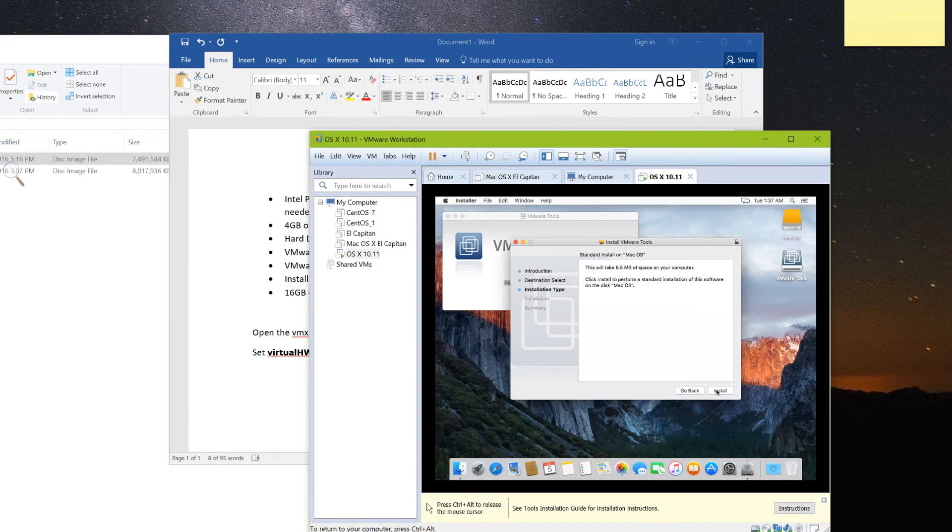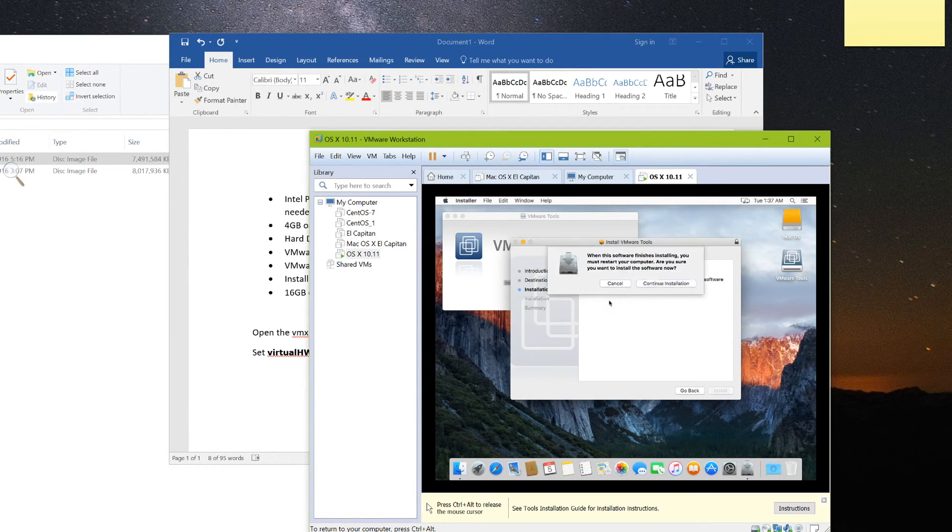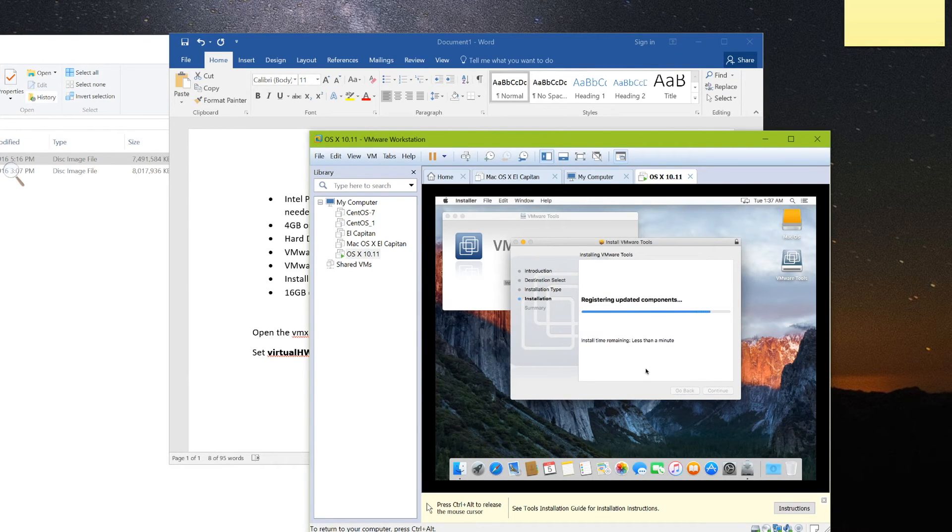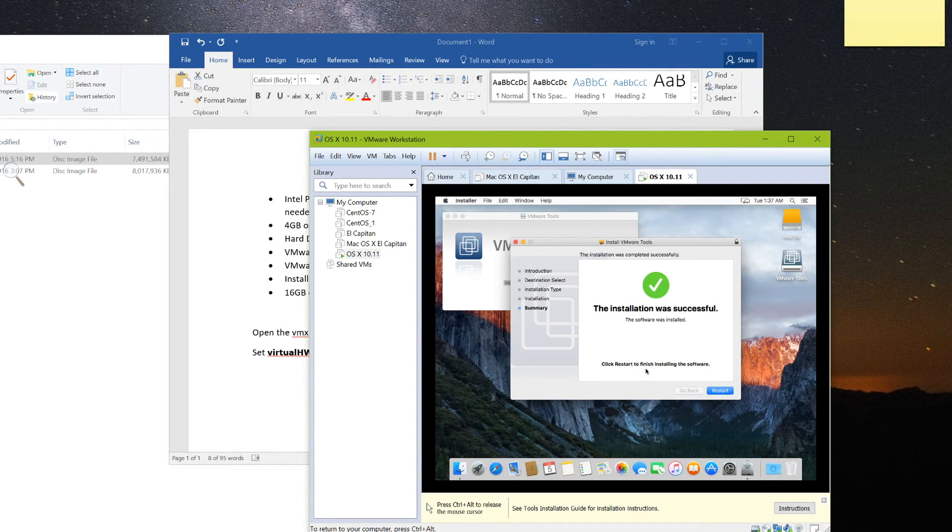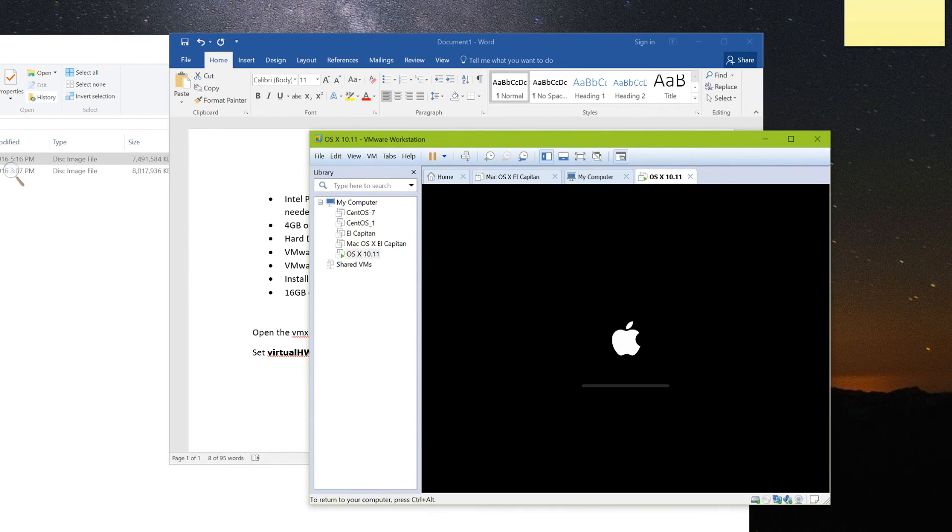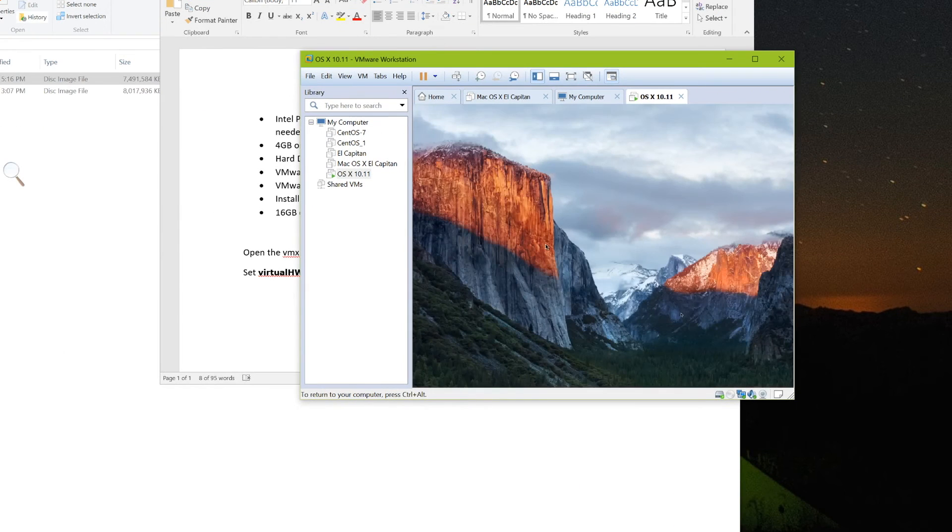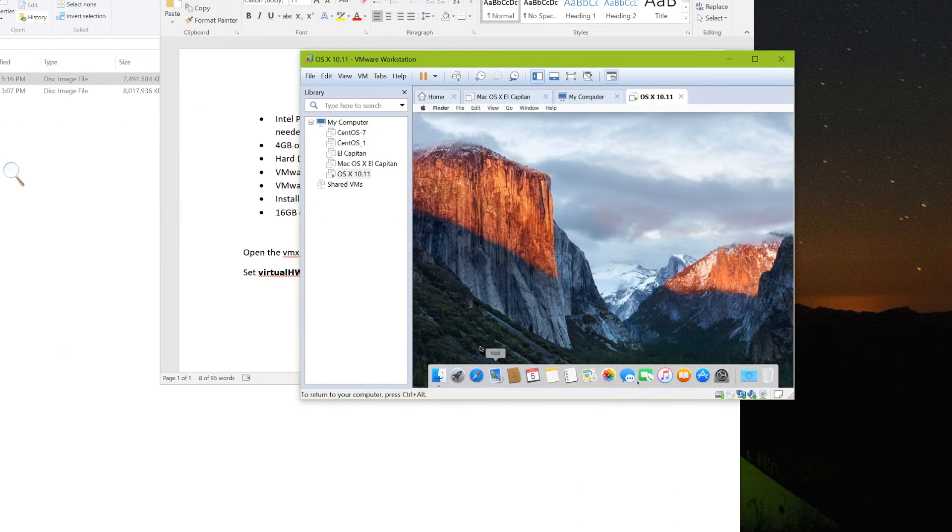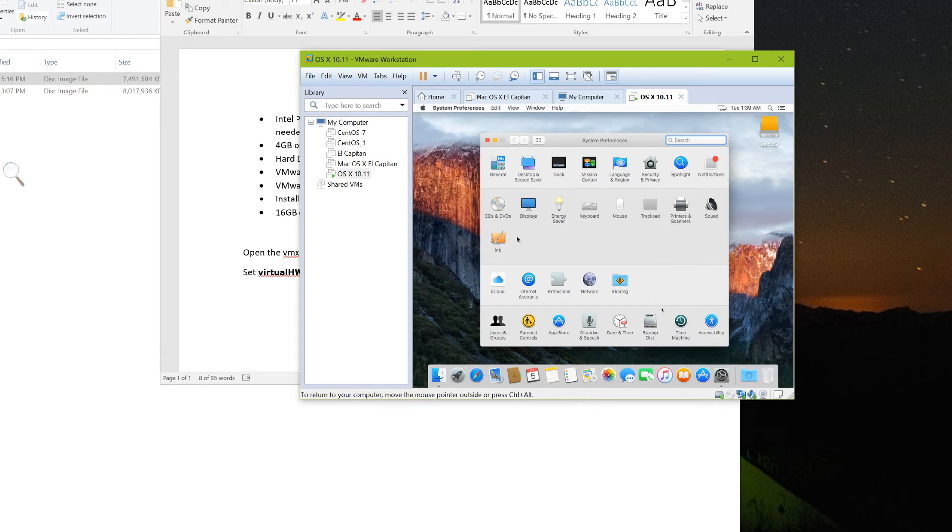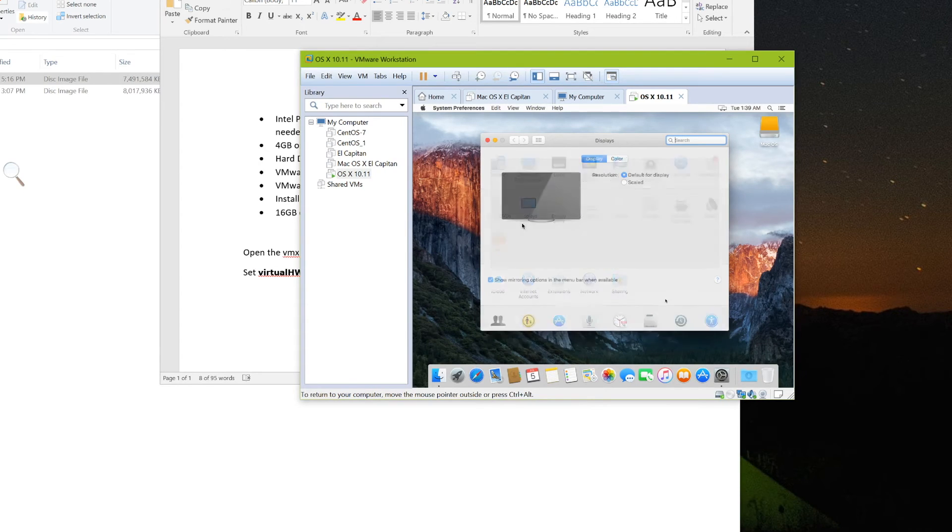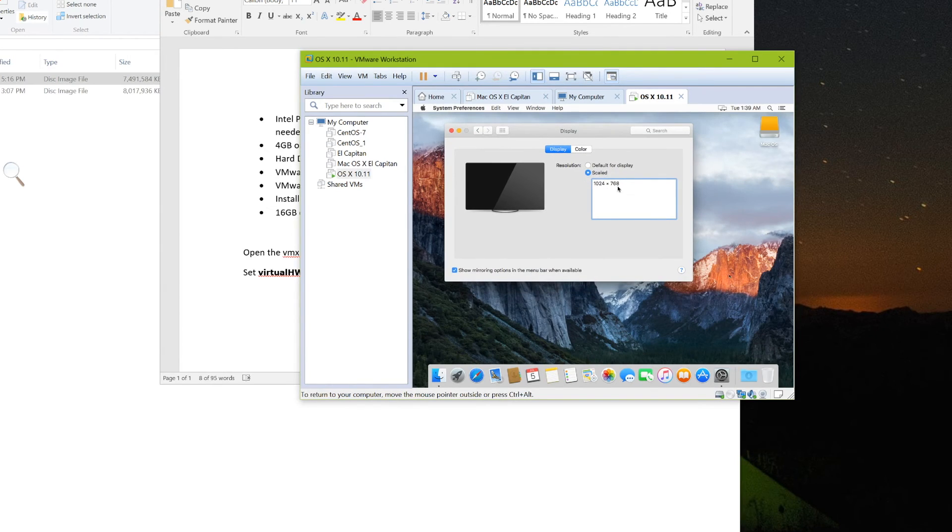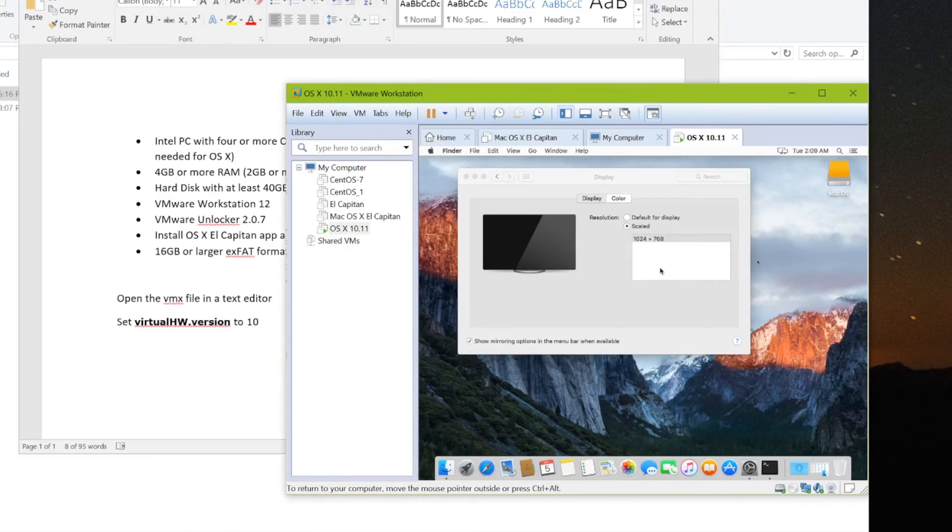Then walk through the simple installation. And restart the virtual machine. Alright. Now that VMware tools is installed, you should be able to change your resolution of your screen. But unfortunately on this machine I'm not able to. But I will show you if you do have this problem what you need to do.